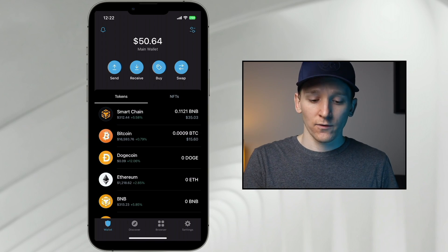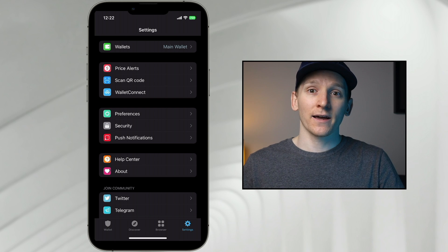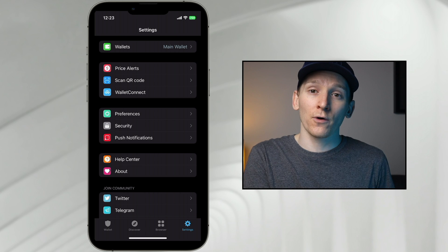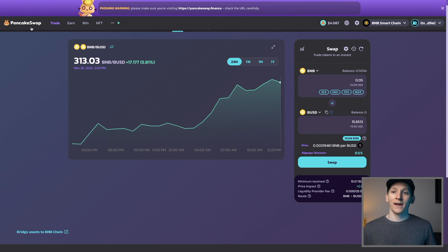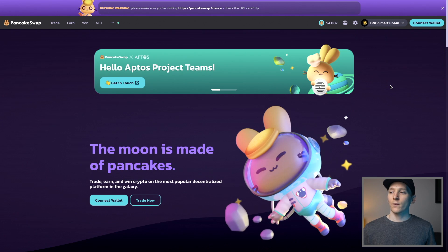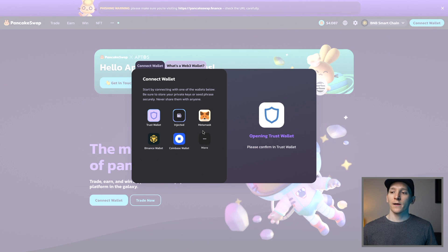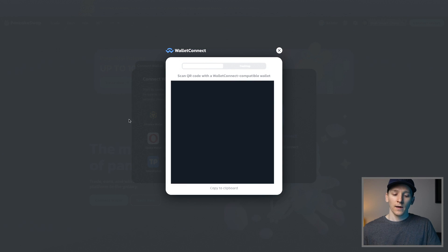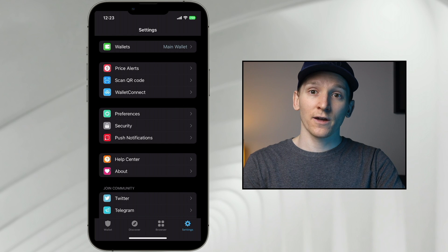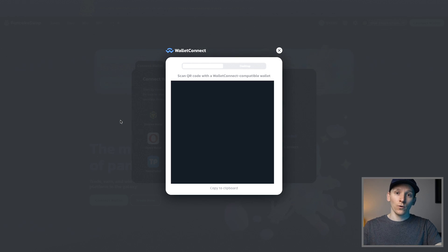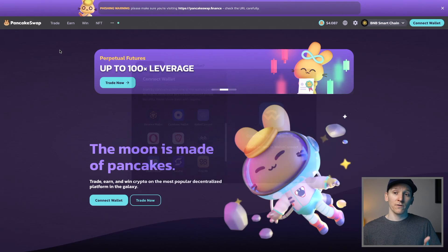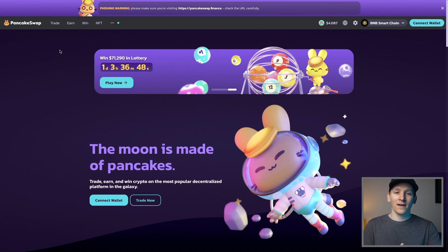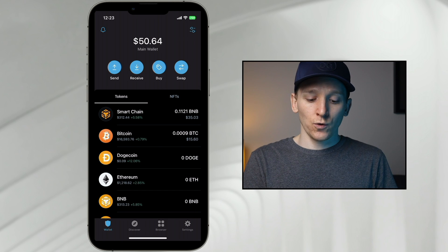You don't need the browser extension to link up to DeFi — you can use the app via two methods. First, Wallet Connect: go to Settings, click Wallet Connect, and it gives you a QR code. Scan it with your phone's Trust Wallet camera to link your wallet to the application directly on your phone. Every time you want to swap or interact with a smart contract, you approve it directly from your phone.